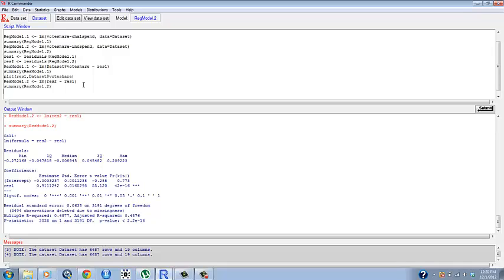Say we wanted to plot these next to each other. We would use the plot command. Since we made res1 our explanatory variable, we make it our first variable in here, our x variable, comma res2.